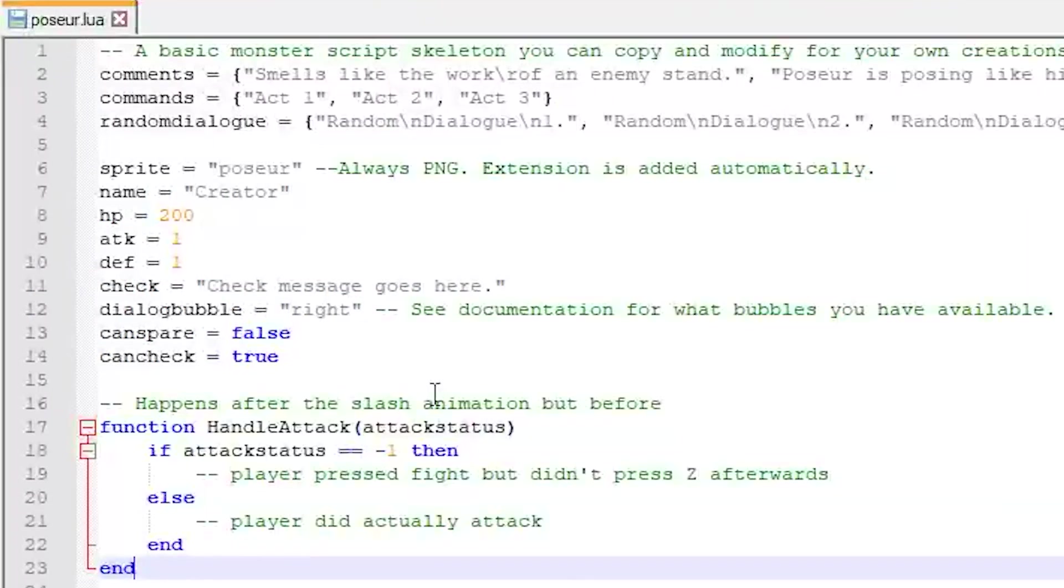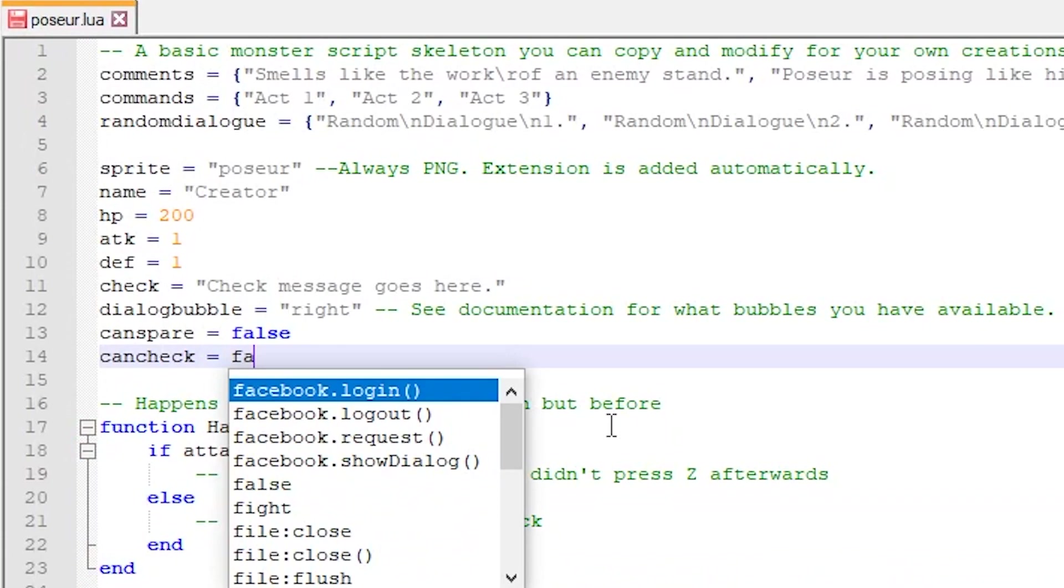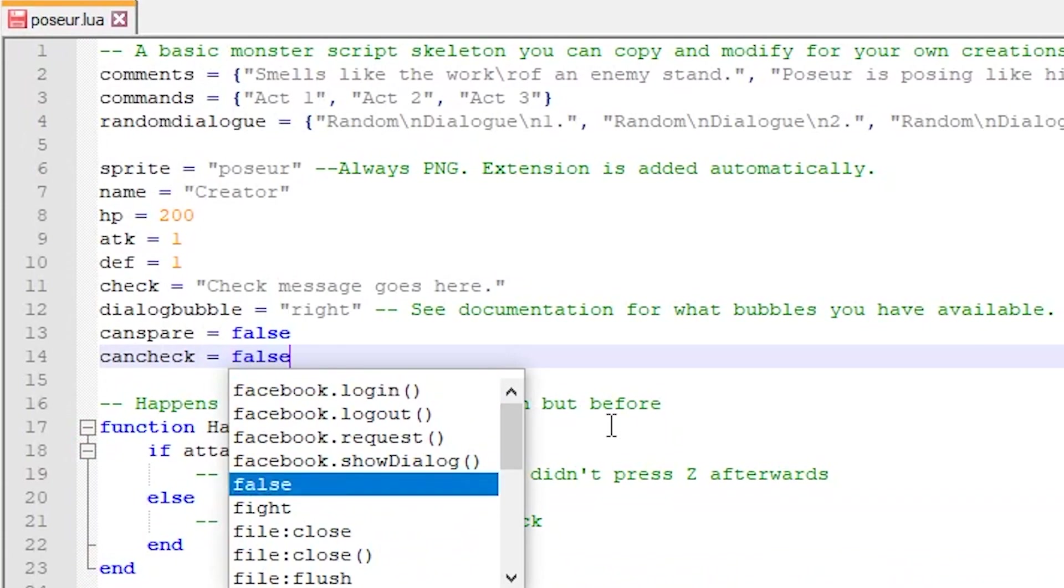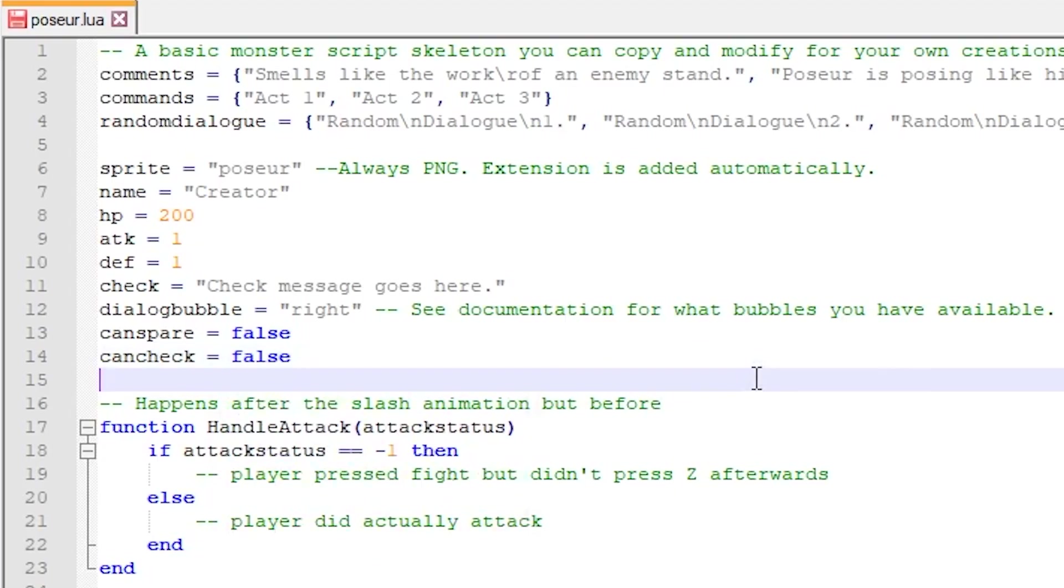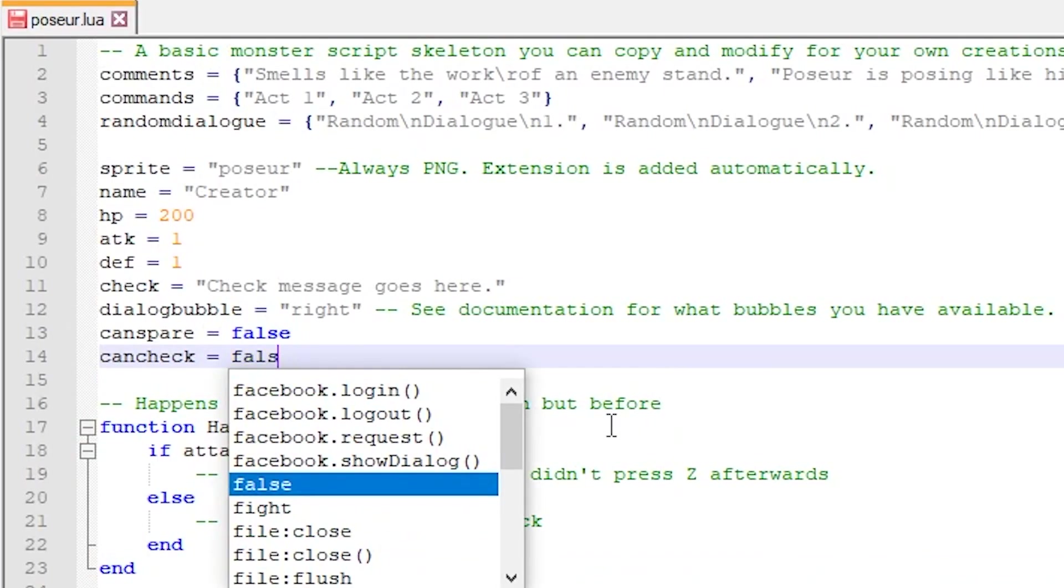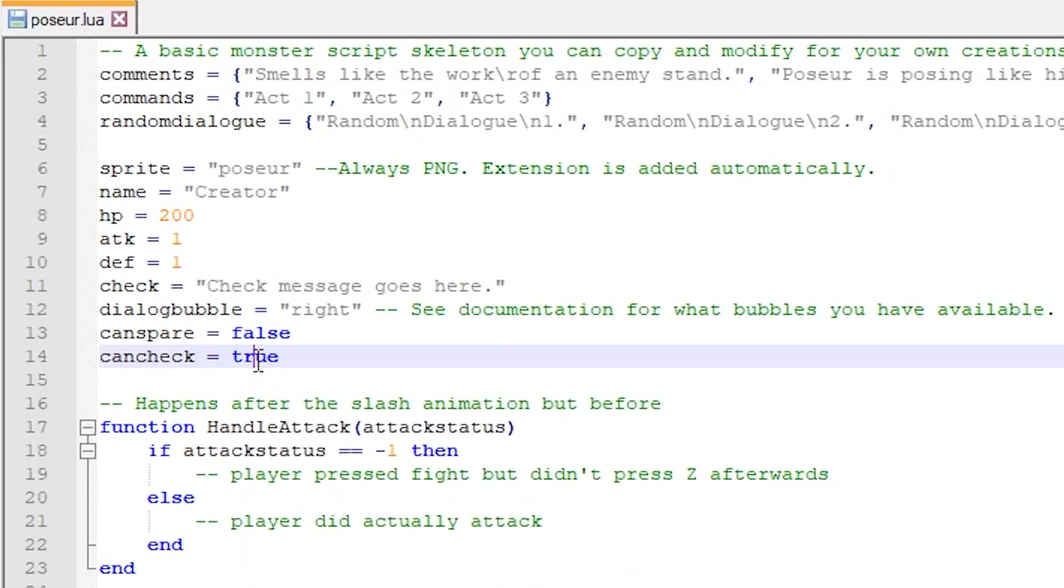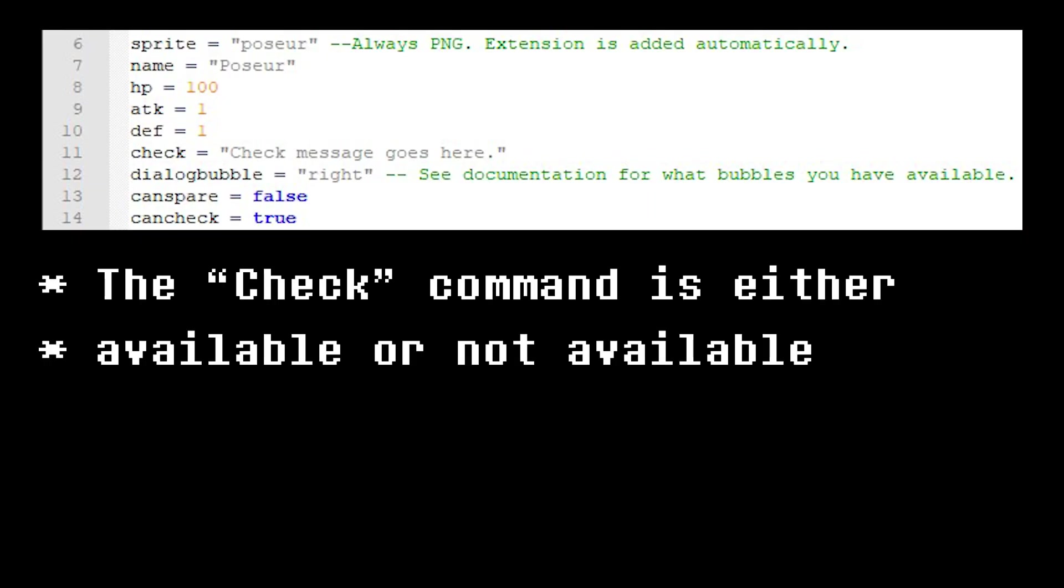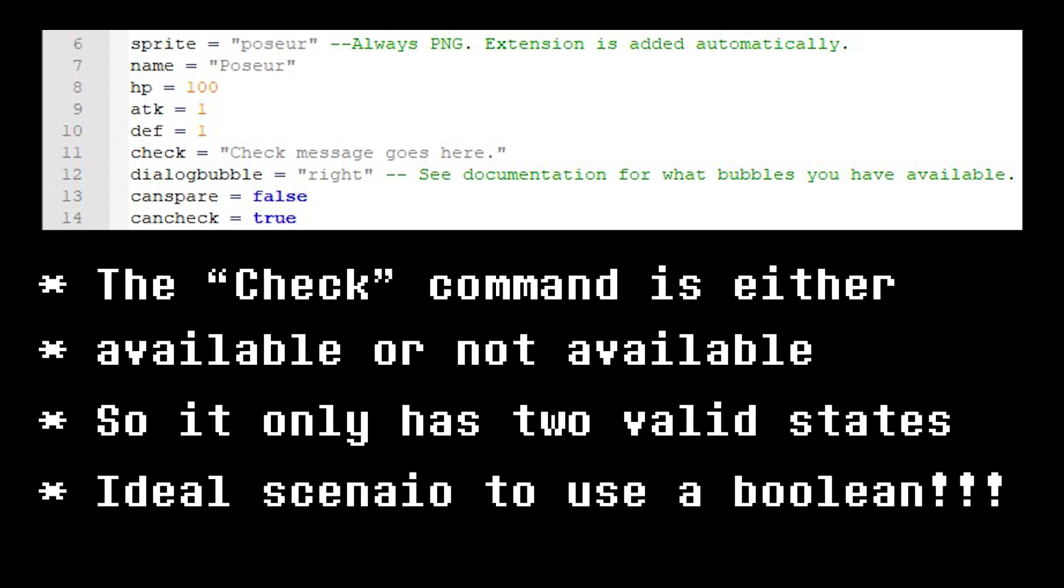Let me show you how a Boolean works by modifying the variable can check. It is currently set to true, which means we can use the check command. Let's set it to false and see what happens. The check command has disappeared from the act menu. Set it back to true and we can check the monster once again. Because the check command is either available or not available, the variable storing that information only needs two states: True for available and false for not available. That's why it makes sense for it to be a Boolean.